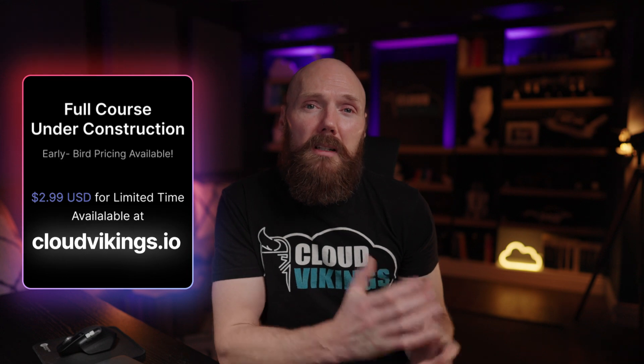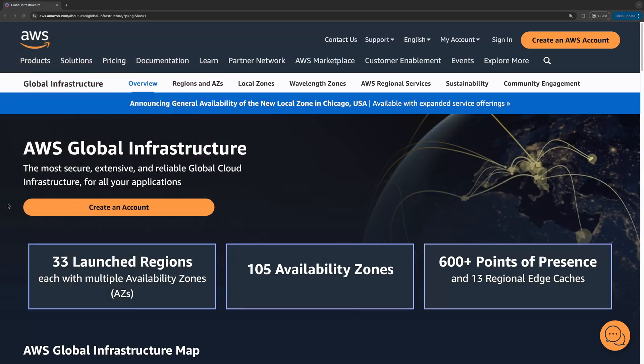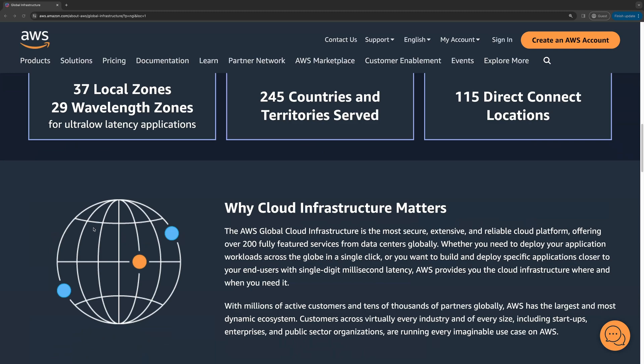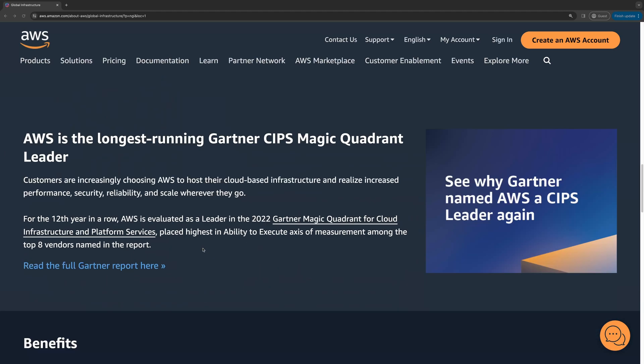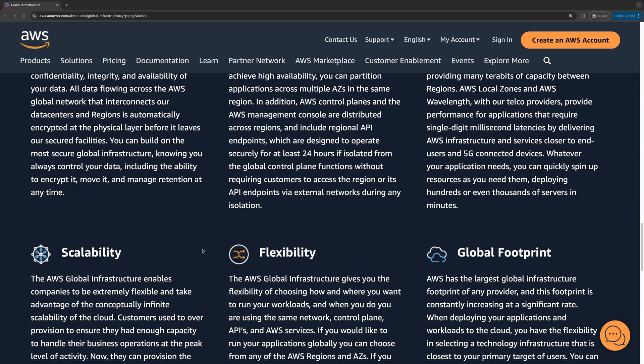That's it for a quick introduction on the AWS global infrastructure. Understanding this is really important before getting into the later lessons. Please take some time to read through the rest of the landing page and try to answer the question of why does cloud infrastructure matter. Then summarize the six benefits of AWS global infrastructure into your own words. Don't worry too much about diving into the specifics of regions, availability zones, and edge locations quite yet, as we'll get into those later in the course. Thanks for watching and see you in the next one.